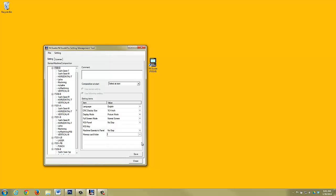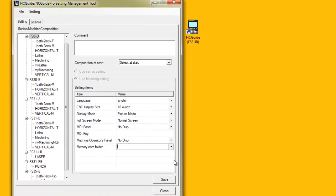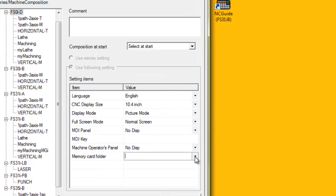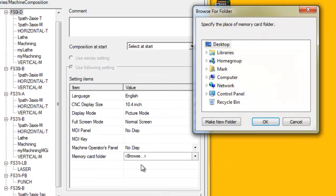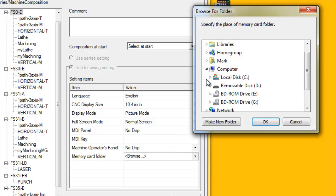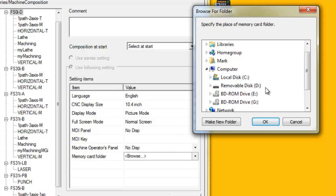When setting NCGuide's Memory Card folder, using either the Setting Management tool or by editing the SimBaseSetting.xml file, you must specify a drive letter for the USB memory stick.